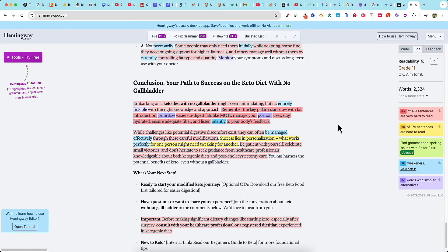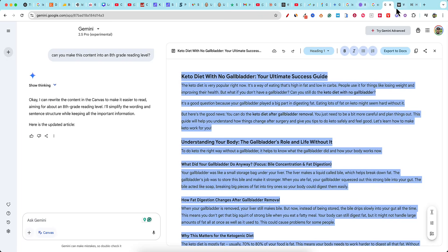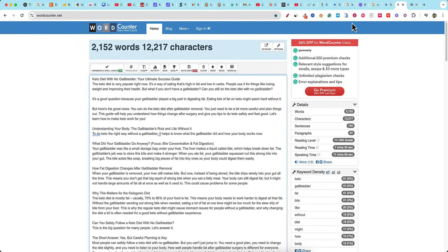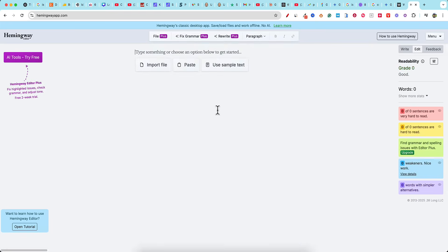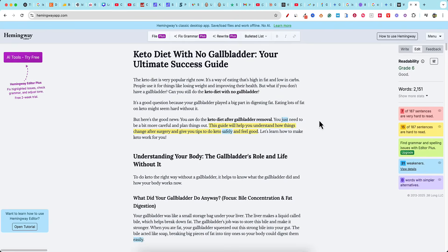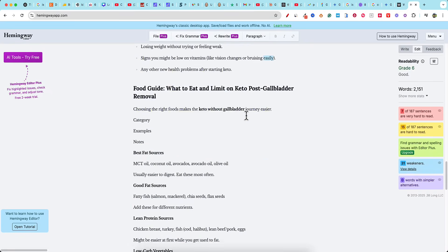Pasting into Hemingway, we're at a grade 11 reading level — we want to aim for grade nine or less. So I'll prompt it to simplify the language. After the change we reduce the word count a bit more to 2,100 words. Going back into Hemingway — wow, we now have a grade six reading level. It followed the simplification instructions really well, improving both the content quality and the readability score significantly.